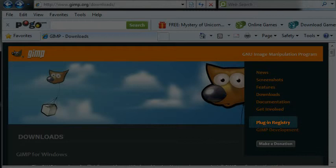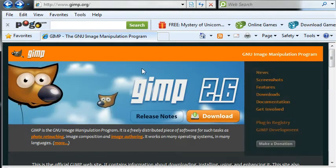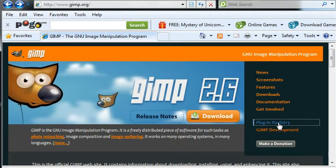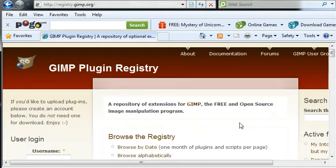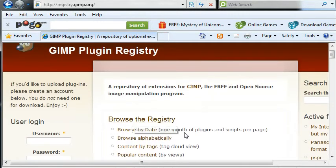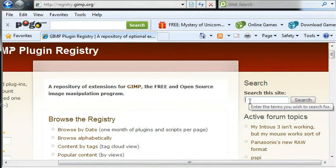Okay, the plugin registry. We'll go to next to get the layer effects script. And just go to the search and type in layer effects.